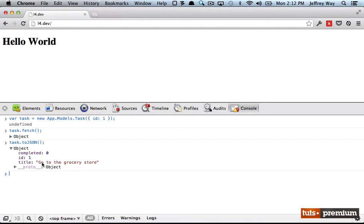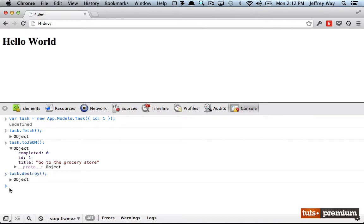So now I want to destroy it. Well, I would run task.destroy and now